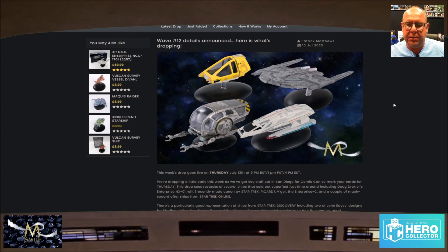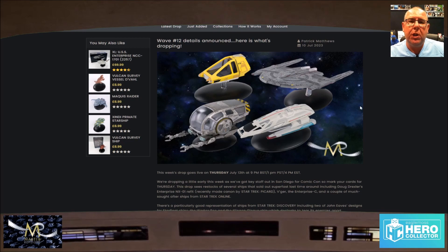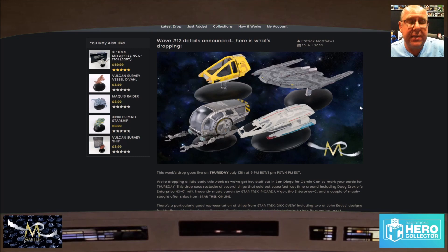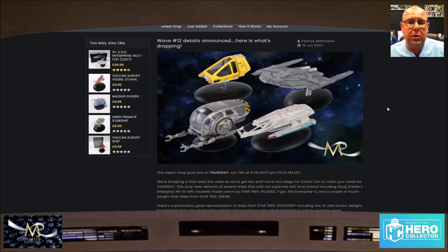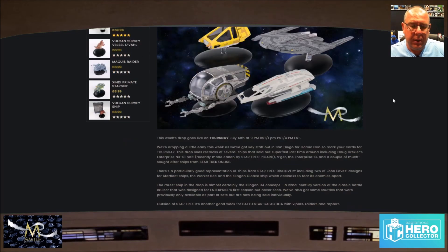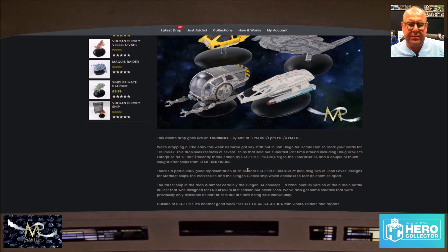VEGA Enterprise C and a couple of much sought-after ships from the online. If this is number 15, the Enterprise refit Enterprise F refit, I will go scatty. This is a good representation of ships from Star Trek Discovery this time.